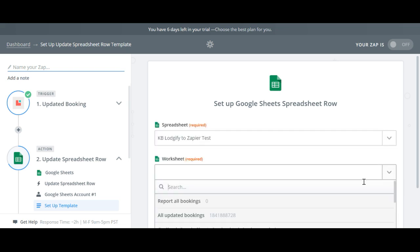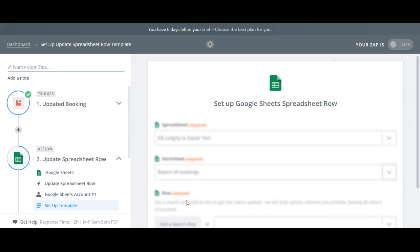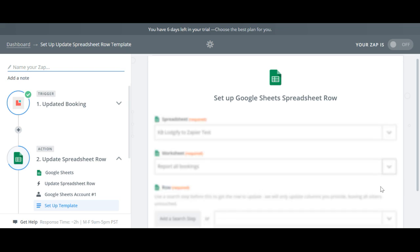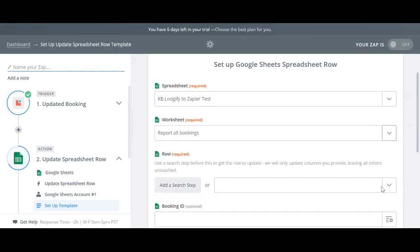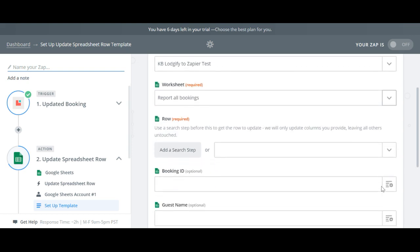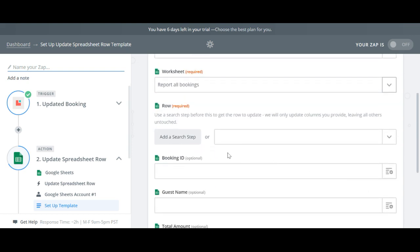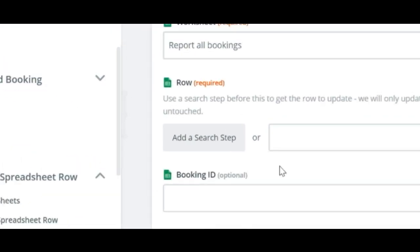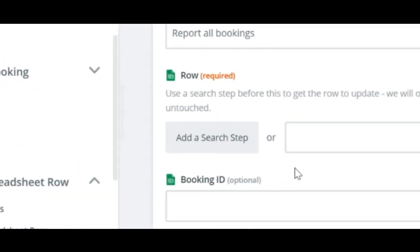Before Zapier can insert new information in Google Sheets it needs to know which booking rows to update and how to identify them. So we need to add a search step.